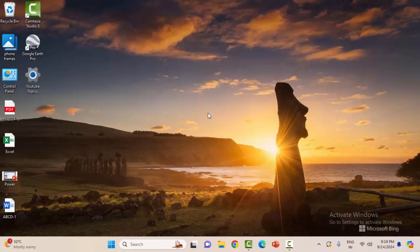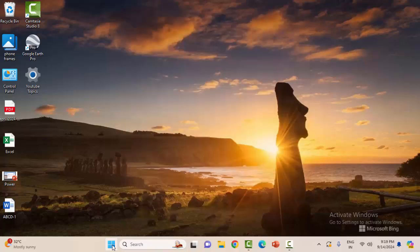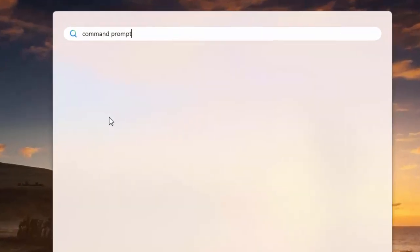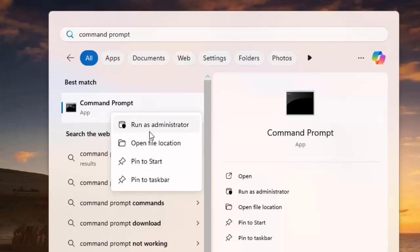The third and final method: open the Command Prompt. Go to the Start menu, type Command Prompt, right click here and select Run as Admin.